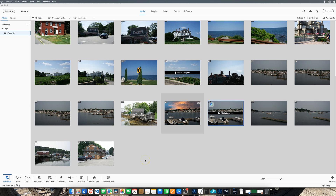Well, hey YouTube, welcome back my friends once again to Photoshop Elements TV. Thank you to all the new subscribers out there — I'm glad to have you on board. Today we're going to be talking about Photoshop Elements 2024 and creating the perfect landscape.